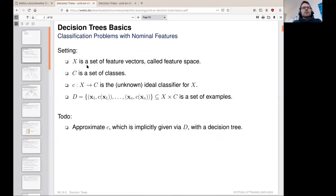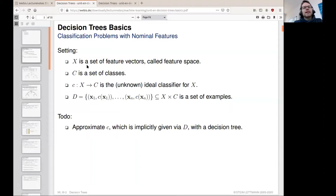To get everyone familiarized again with the variables we are usually dealing with in classification problems: we have a set of feature vectors denoted by x, which we call feature space. We have a set of classes denoted by c, and we have a classifier lowercase c which maps the feature vectors to its classes. We call this the ideal classifier for the feature space x, and usually we are unaware of exactly how this ideal classifier works. The only thing we know about it is given by a set of n examples, which are pairs of feature vectors and their corresponding classifications — the output of the ideal classifier function.